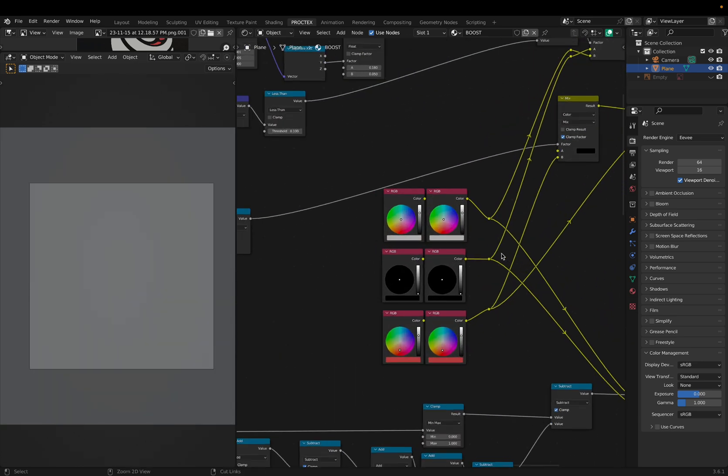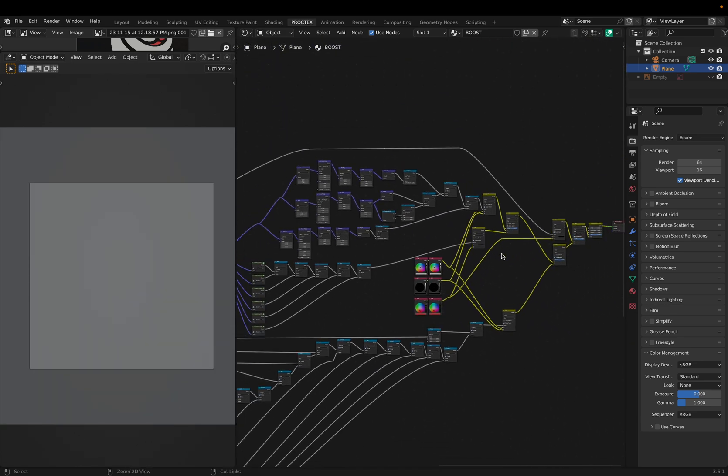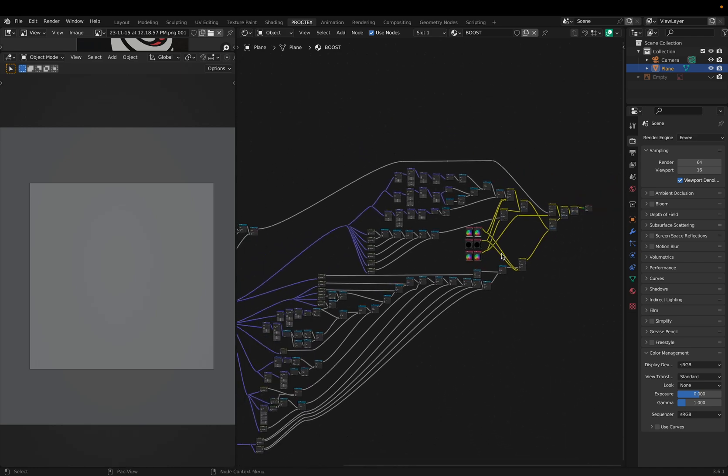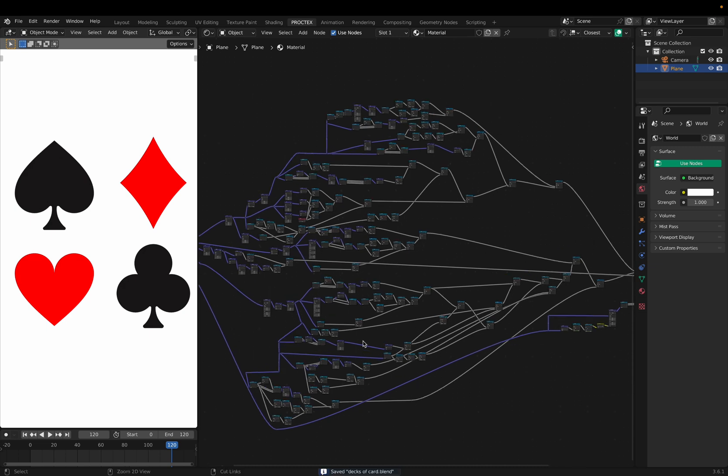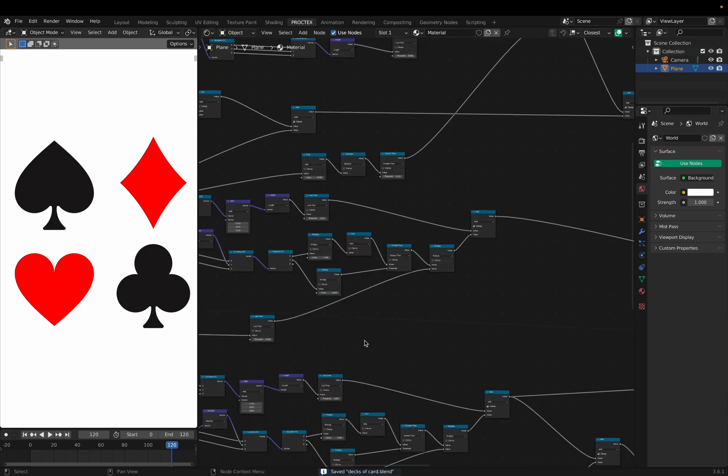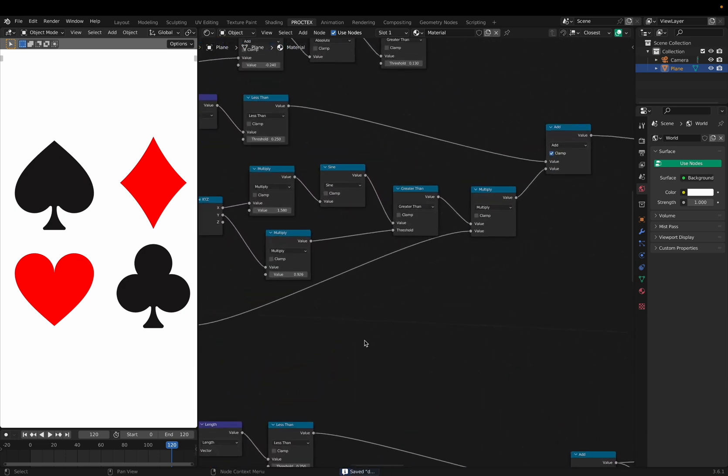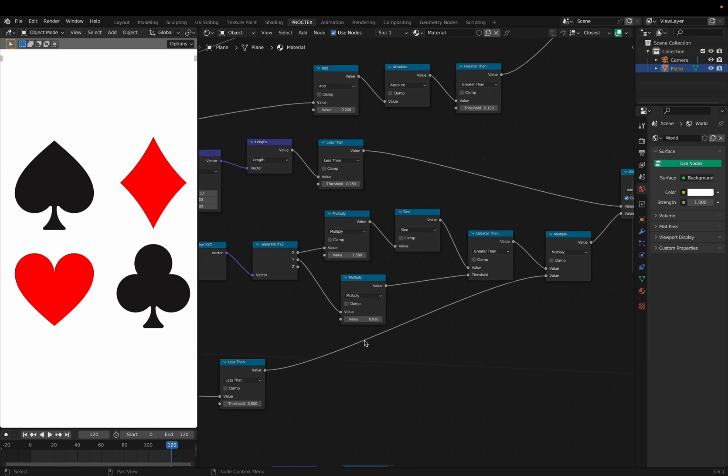In case you didn't know, CGBoost is a company that teaches Blender. People often ask how this is math, which is understandable at first, but once you zoom into my node setups, you realize that I'm almost only using math operations.